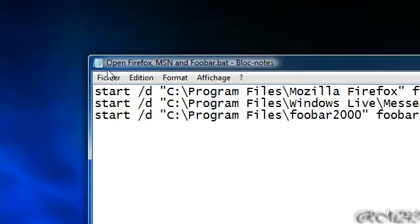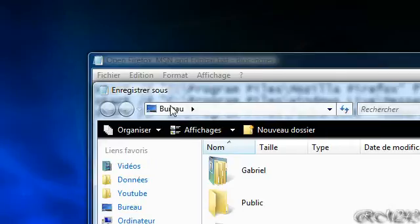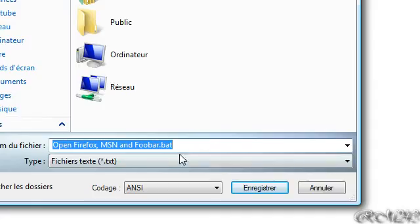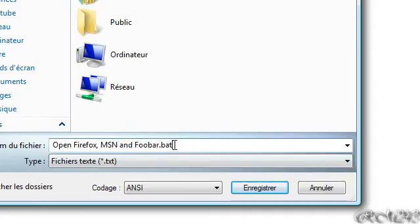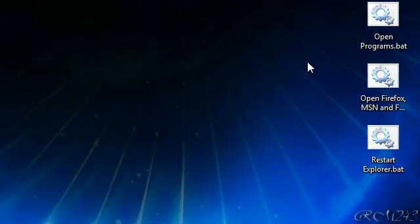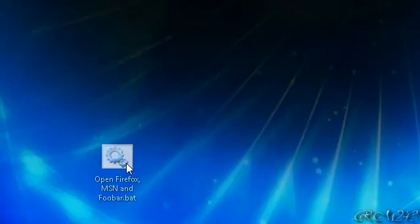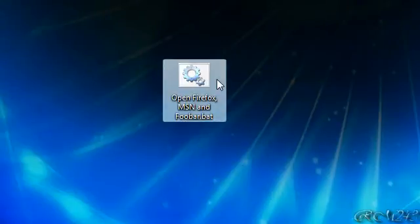And after that, just save as. Save it wherever you want. I'll save it on my desktop. And be sure to include the extension .bat. Save it. I won't save it because I already have it on my desktop. And I have it right here.